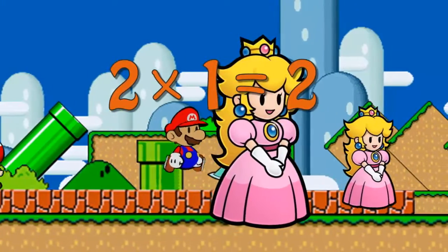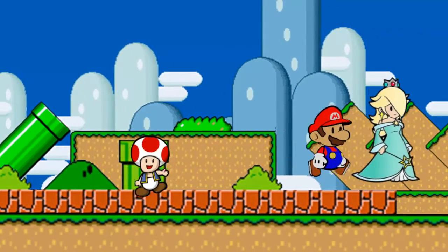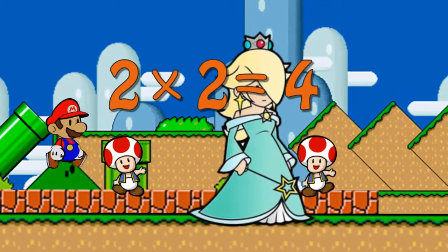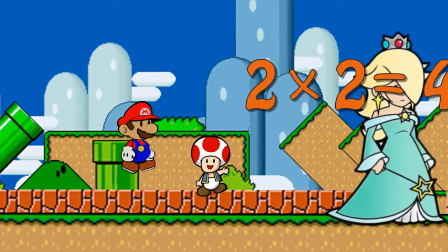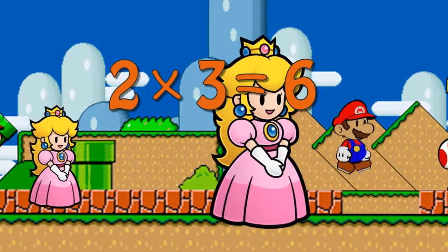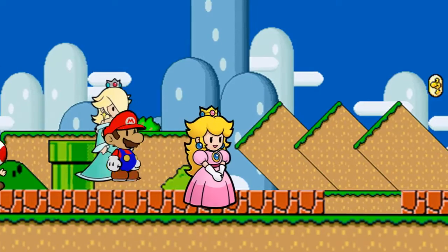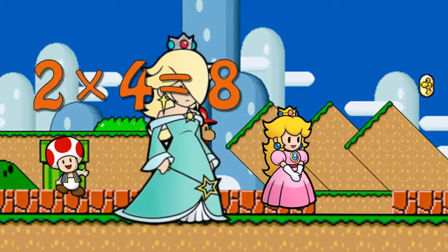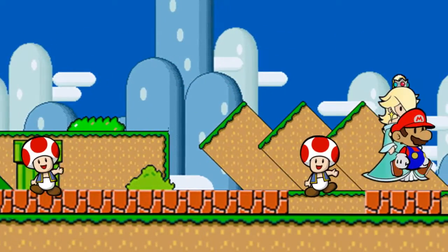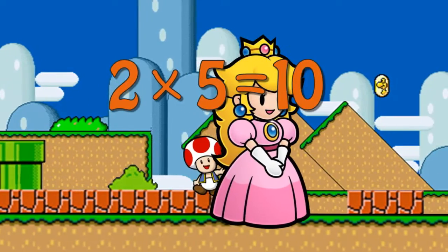Two times one is two. Two times two is four. Two times three is six. Two times four is eight. Two times five is ten.